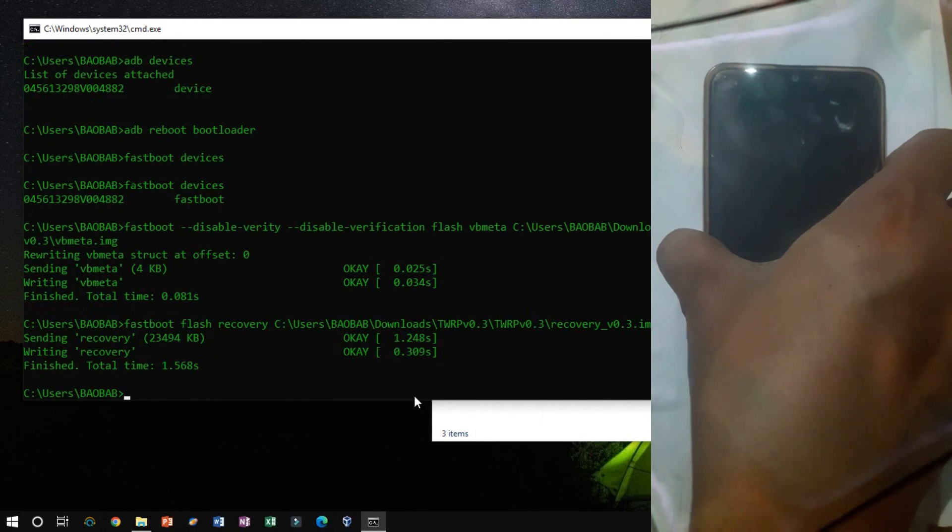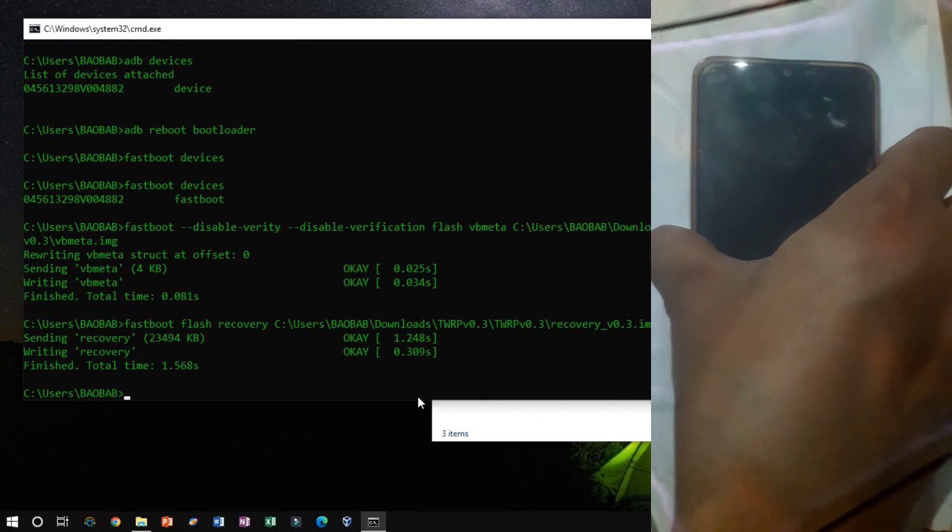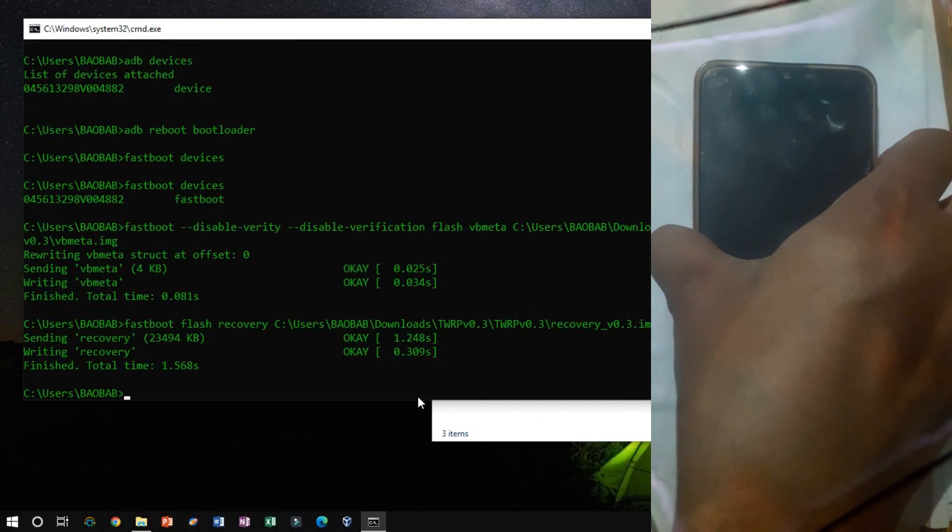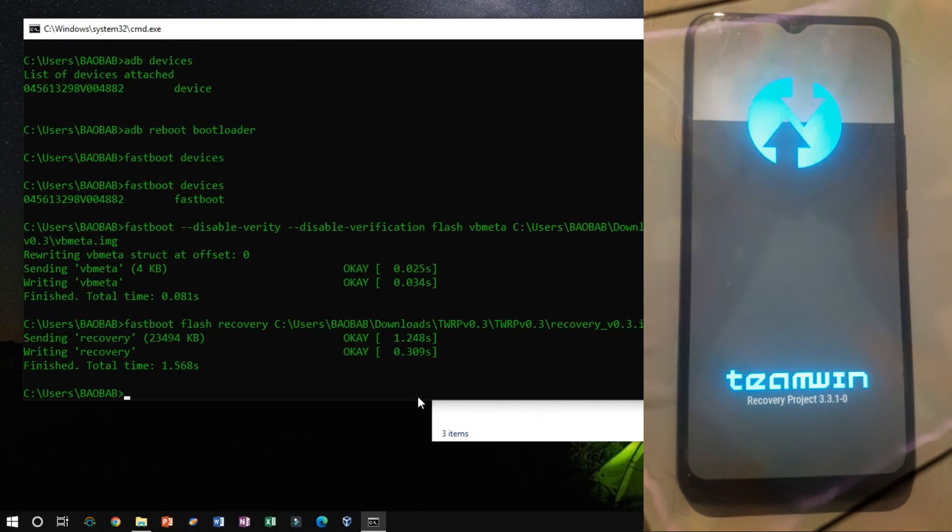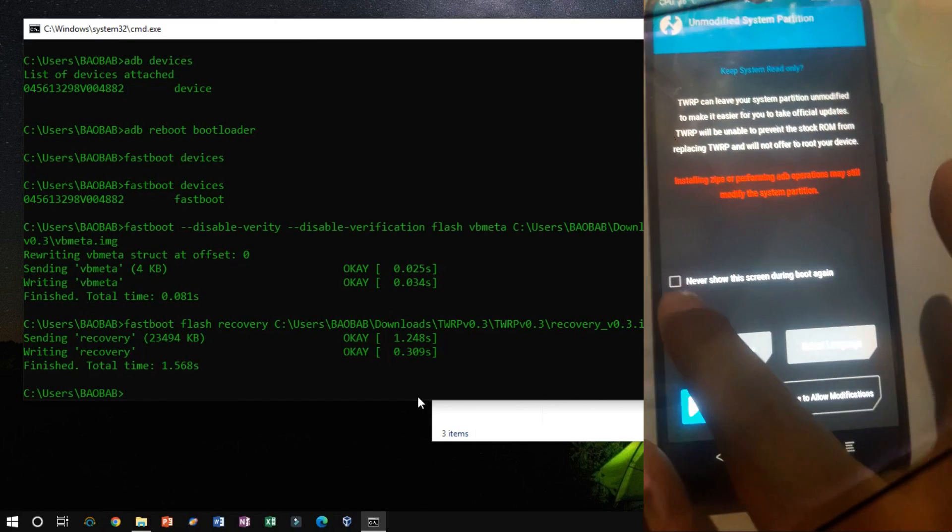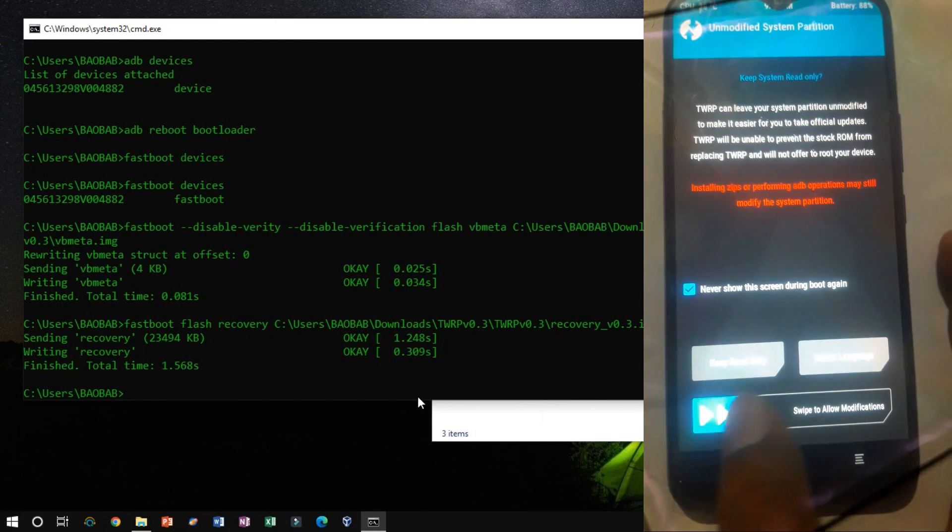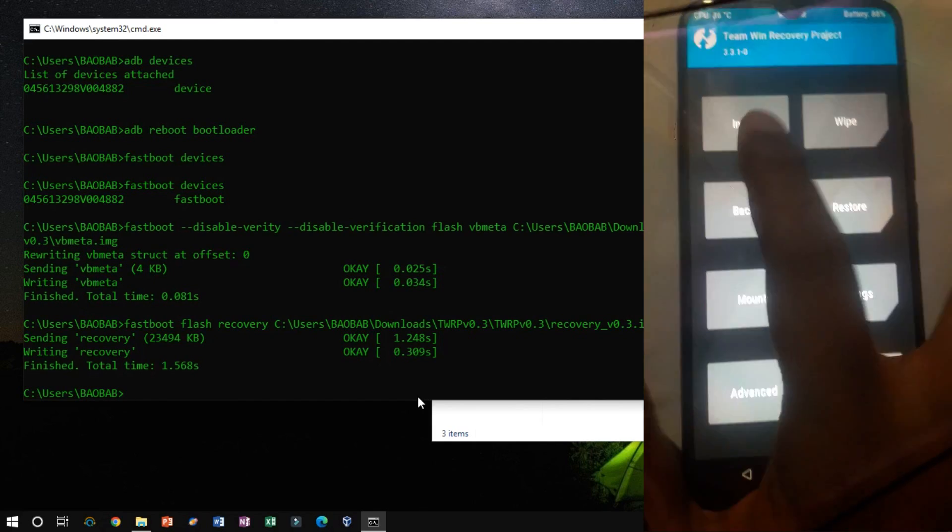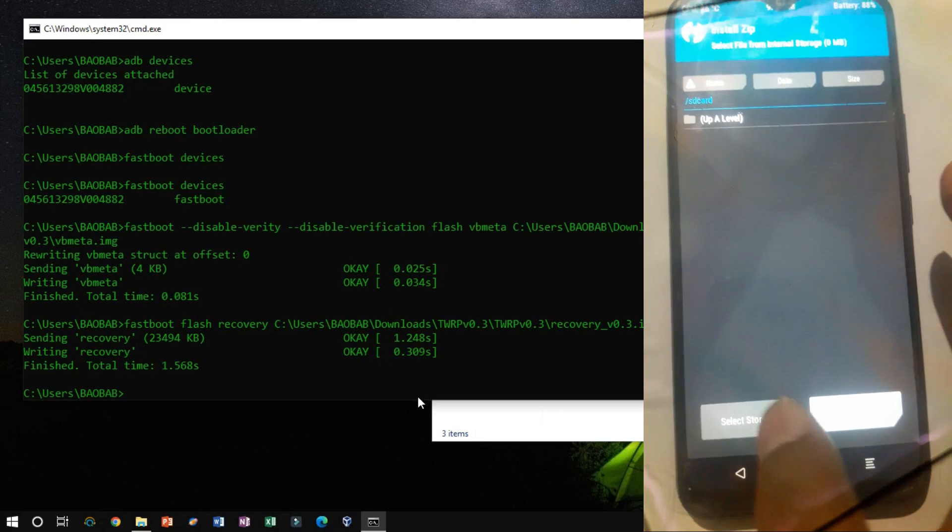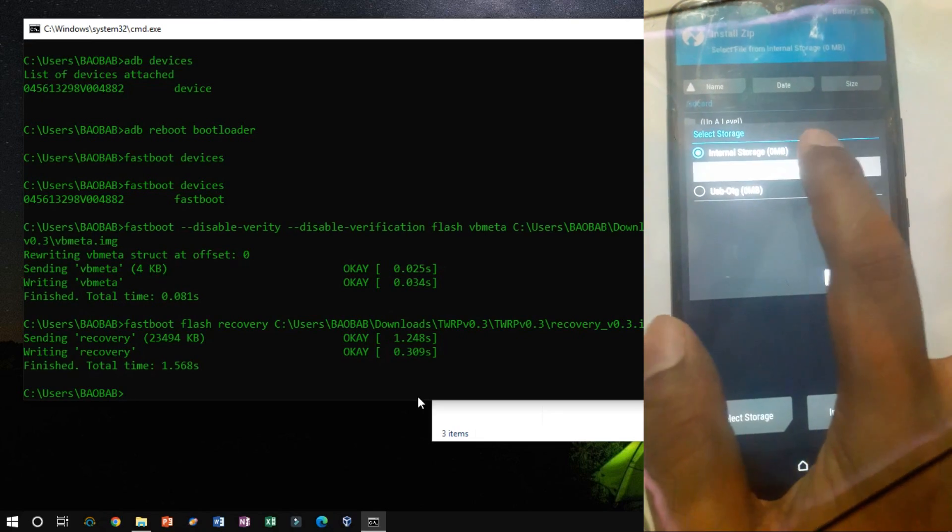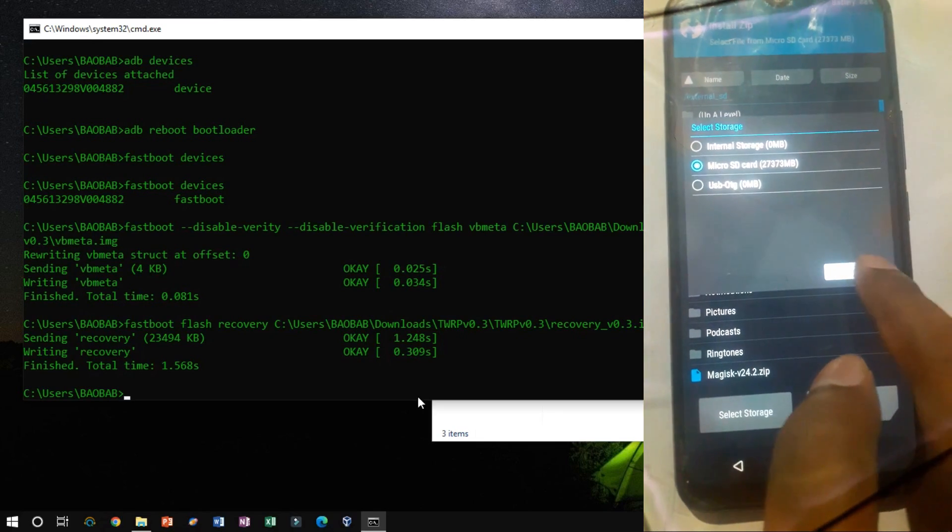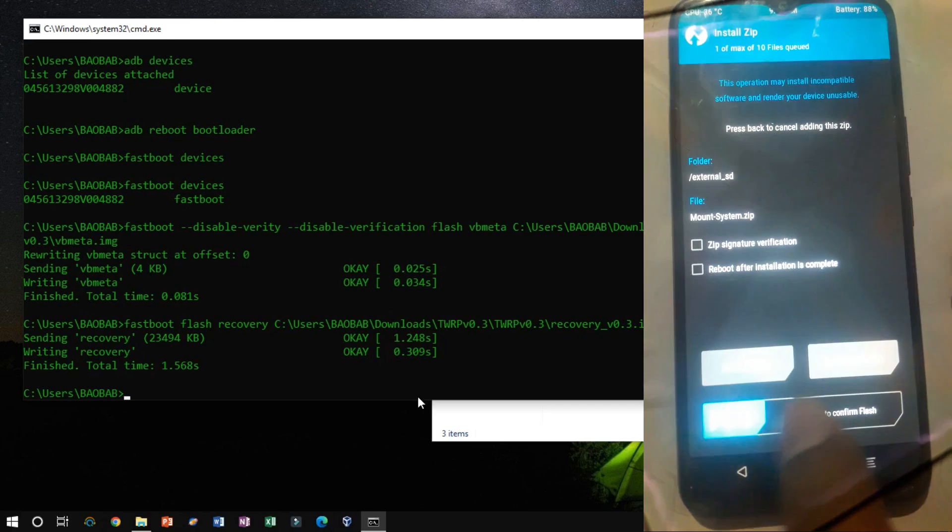Once flashing is complete, turn on your device using the Power button along with the Volume Up button. You will display TWRP recovery. Now click on Install and select the SD card. Now flash each of the files one by one.